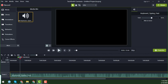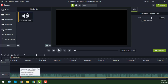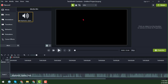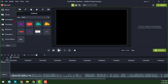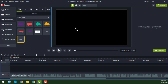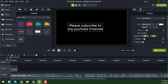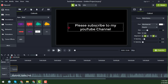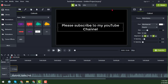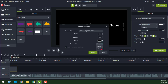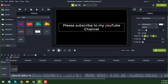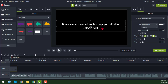Now I want to write something here. Click on Annotations and write the text. I wrote: 'Please subscribe to my YouTube channel.' I went to project settings, applied the changes, and now I'll give the typewriter effect on that text.